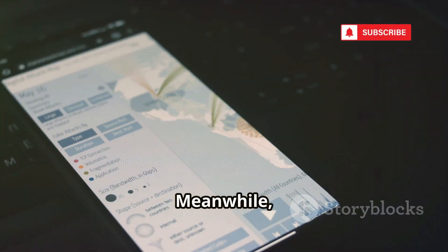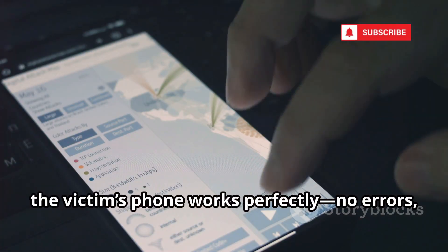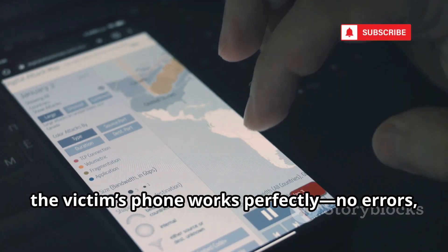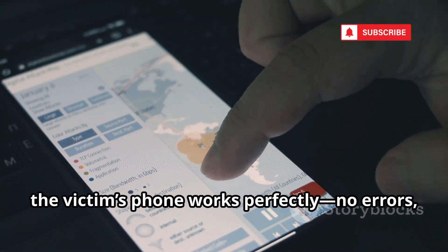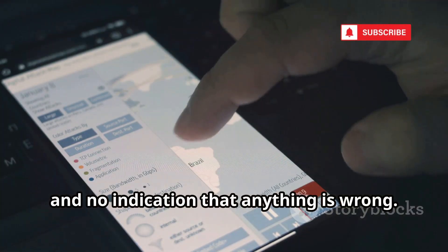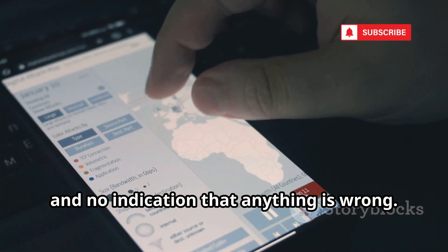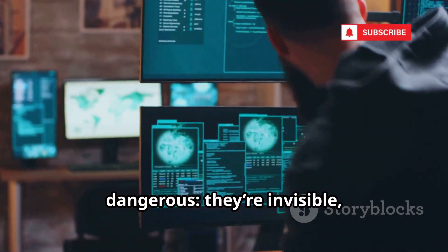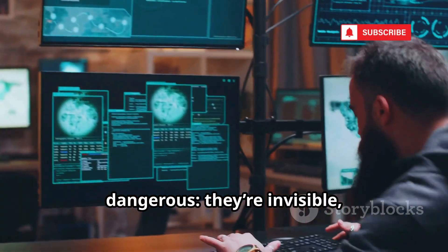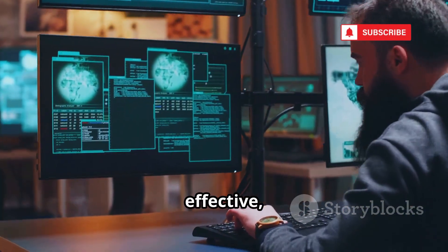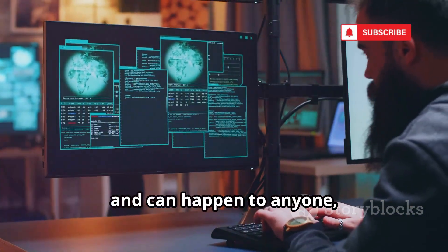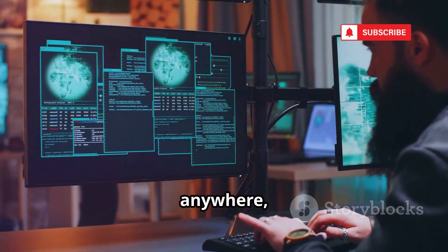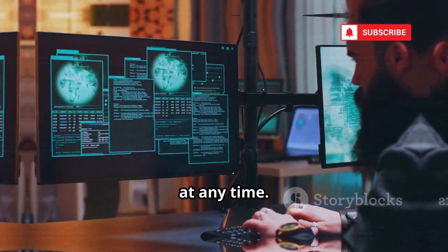Meanwhile, the victim's phone works perfectly — no errors, no warnings, and no indication that anything is wrong. That's exactly what makes SS7 attacks so dangerous: they're invisible, effective, and can happen to anyone, anywhere, at any time.